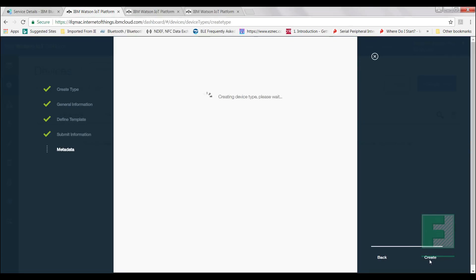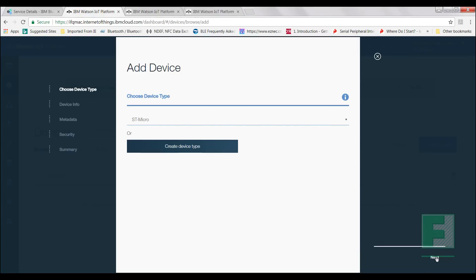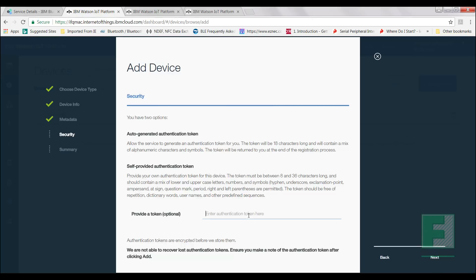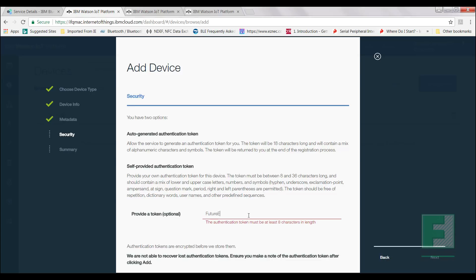We have created our device. You will be brought back to this screen. Select Next and create a device ID. You are free to choose your own. I will name mine as Future IoT. Select Next. You may enter your own token or leave it blank, and Watson IoT will auto-generate it for you.